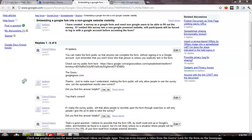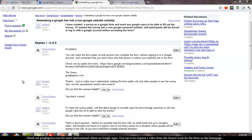Welcome back to Google Guru. We've got a question from our friend in the forums, BP Davis today. BP says, I have created a survey as a Google form and need non-Google users to be able to fill out the survey. If I embed this survey into a non-Google powered website, will participants still be forced to log in with a Google account before accessing the form?